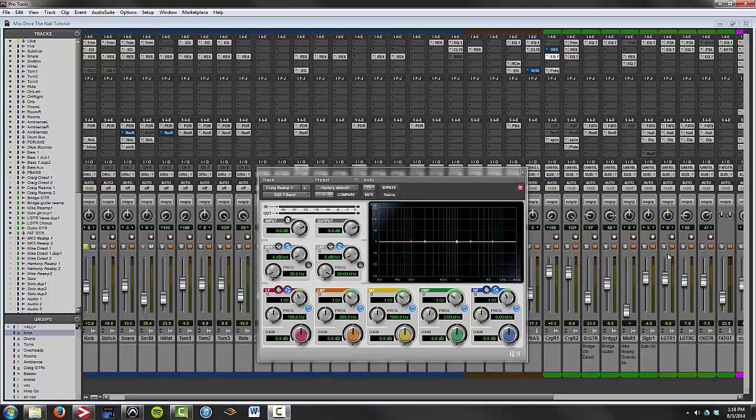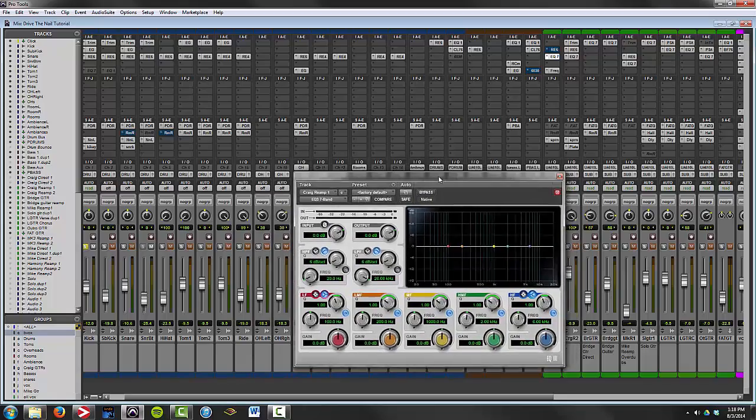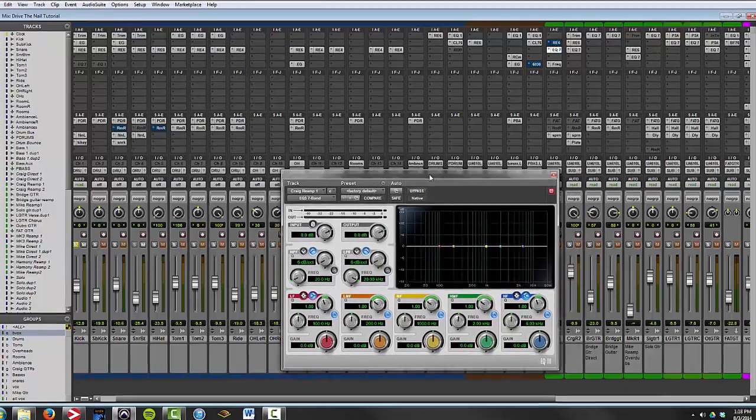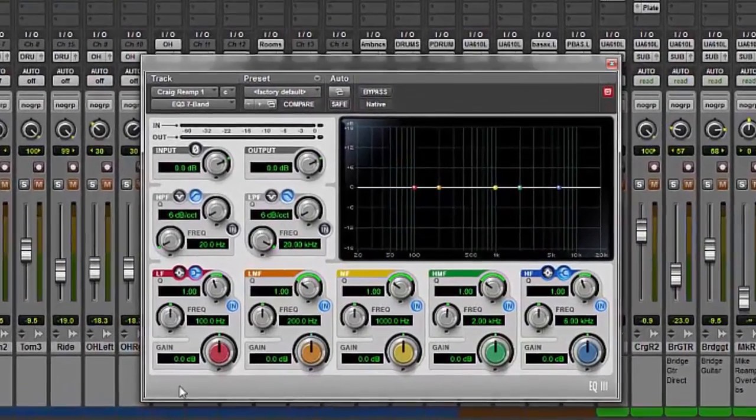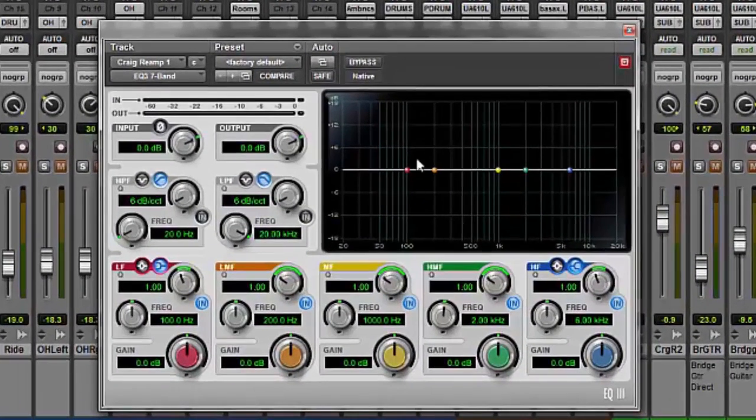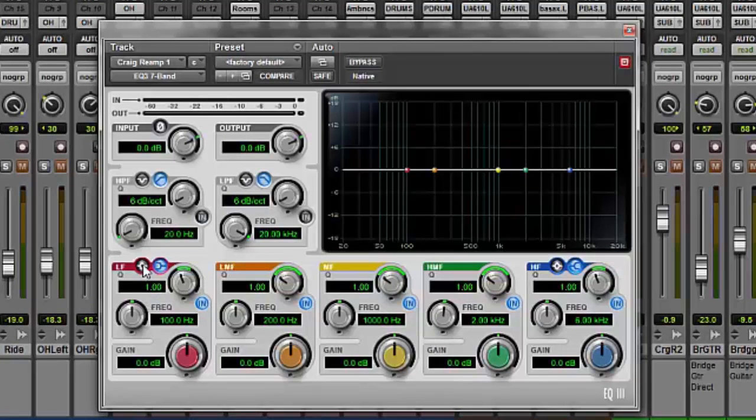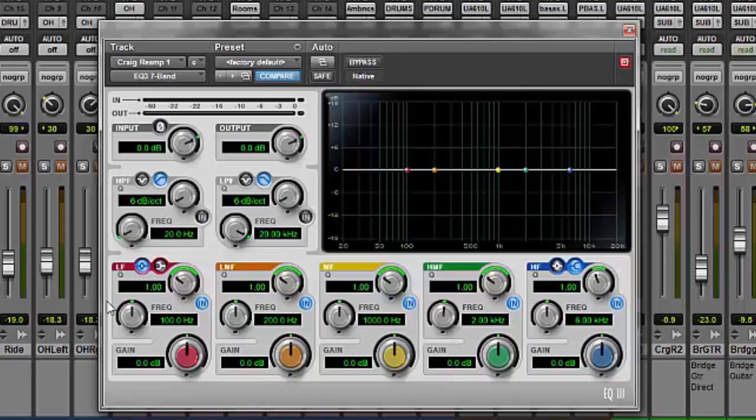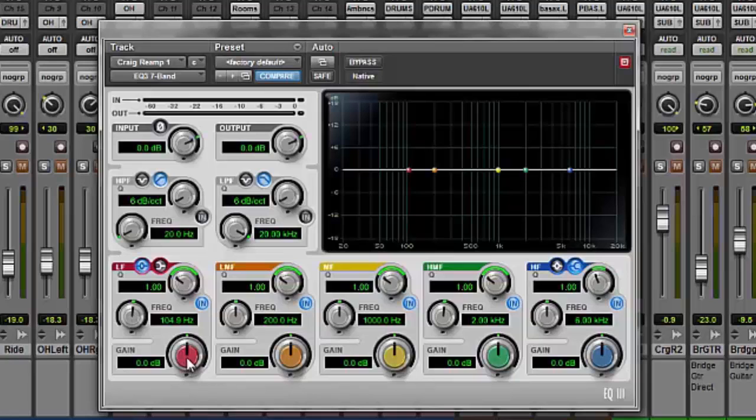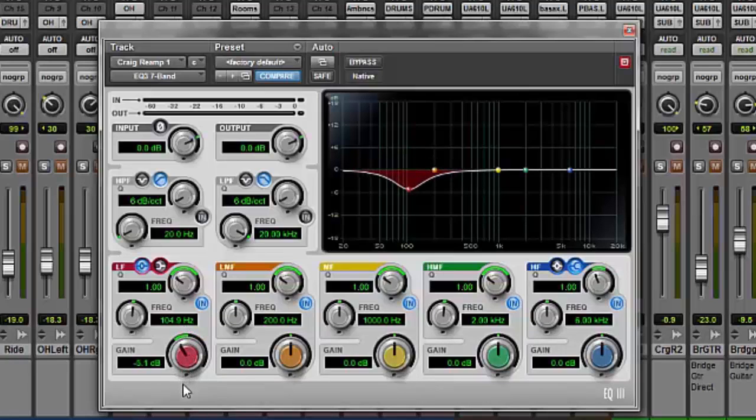So let's pull up the stock Pro Tools plug-in here, it's the EQ3 7 band and there are seven bands here. We're going to be looking at the low frequency band right here, we'll select parametric shape or bell curve. Here we have the frequency knob, the frequency knob selects the desired center frequency we want to work on. And when we select that frequency then we can boost or cut that frequency by using the gain knob here.